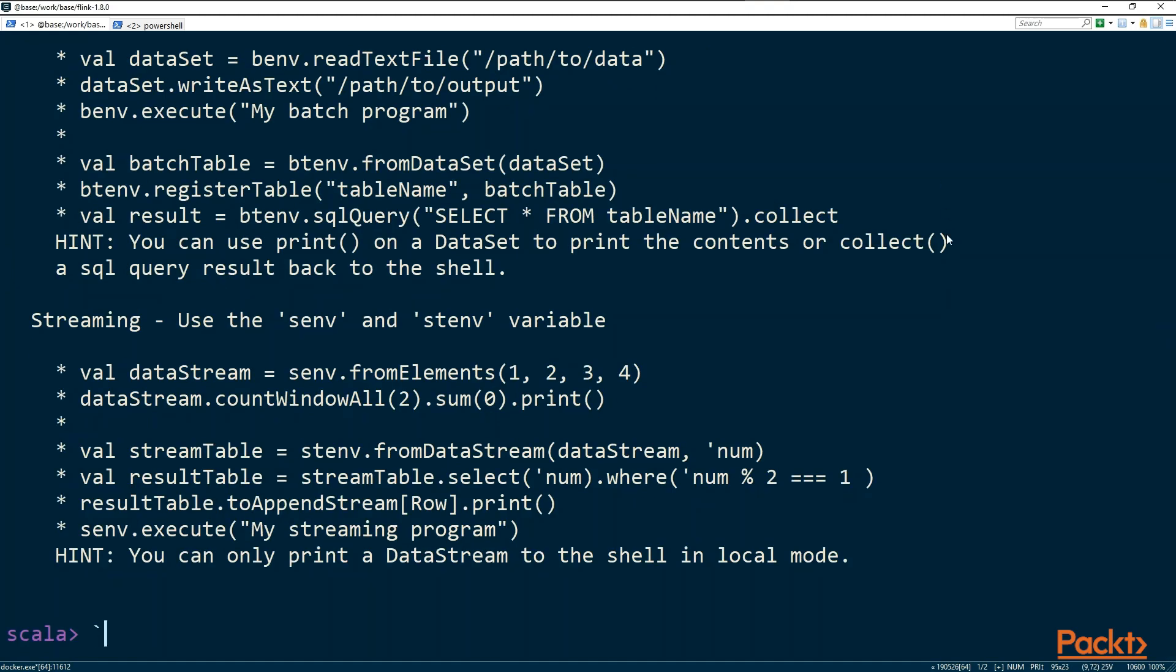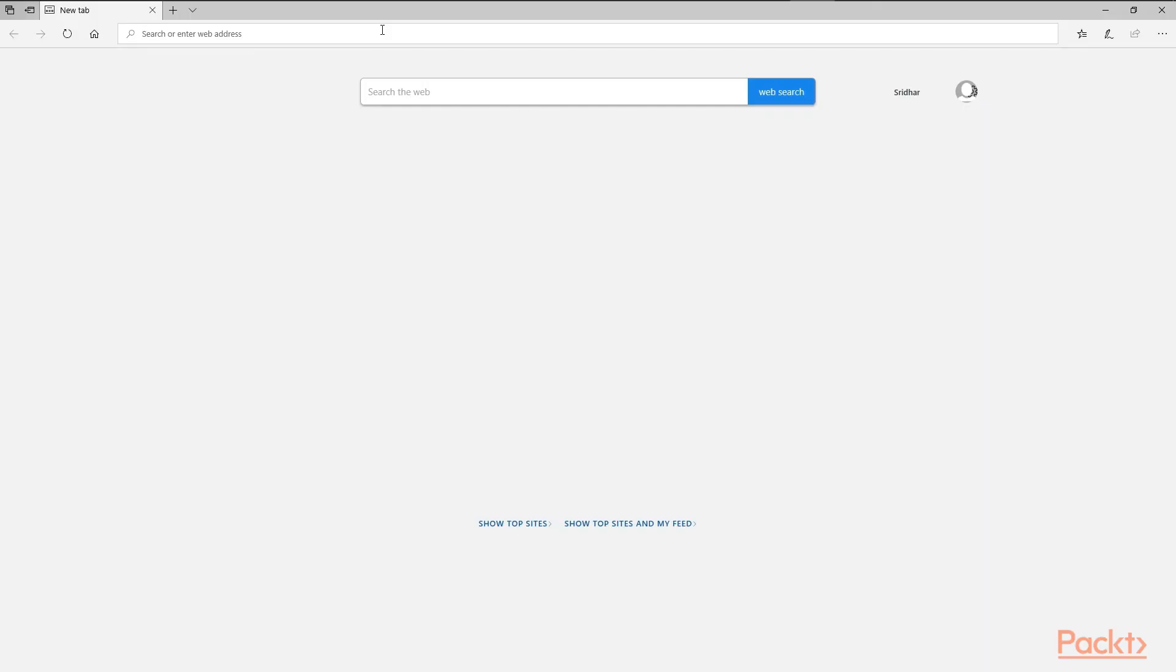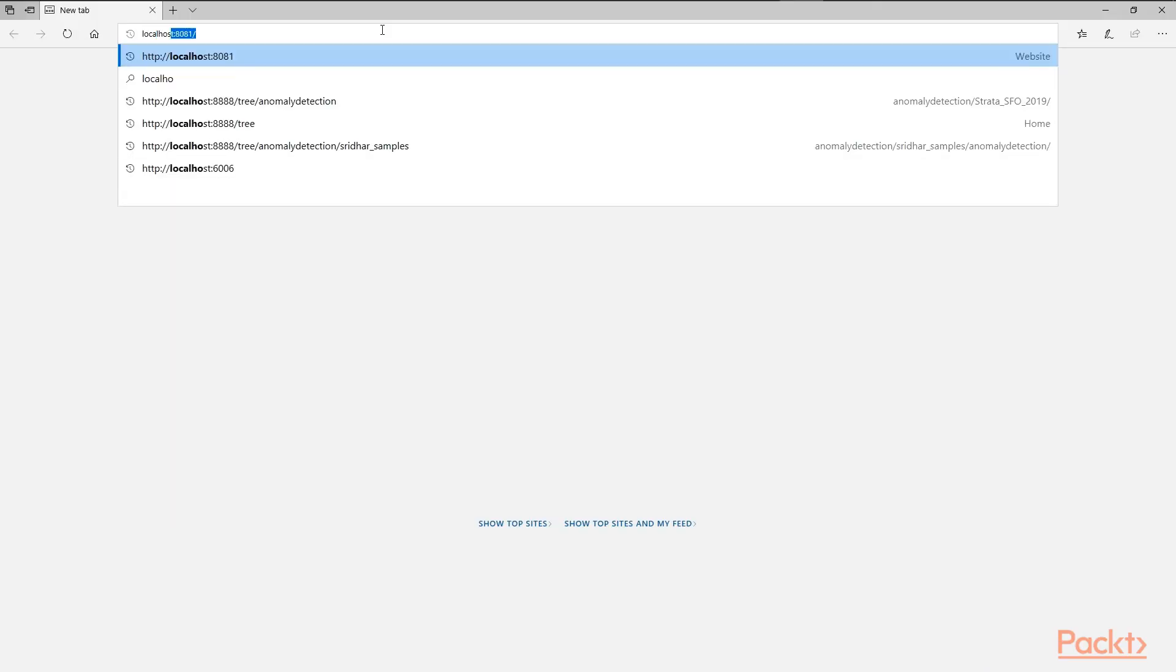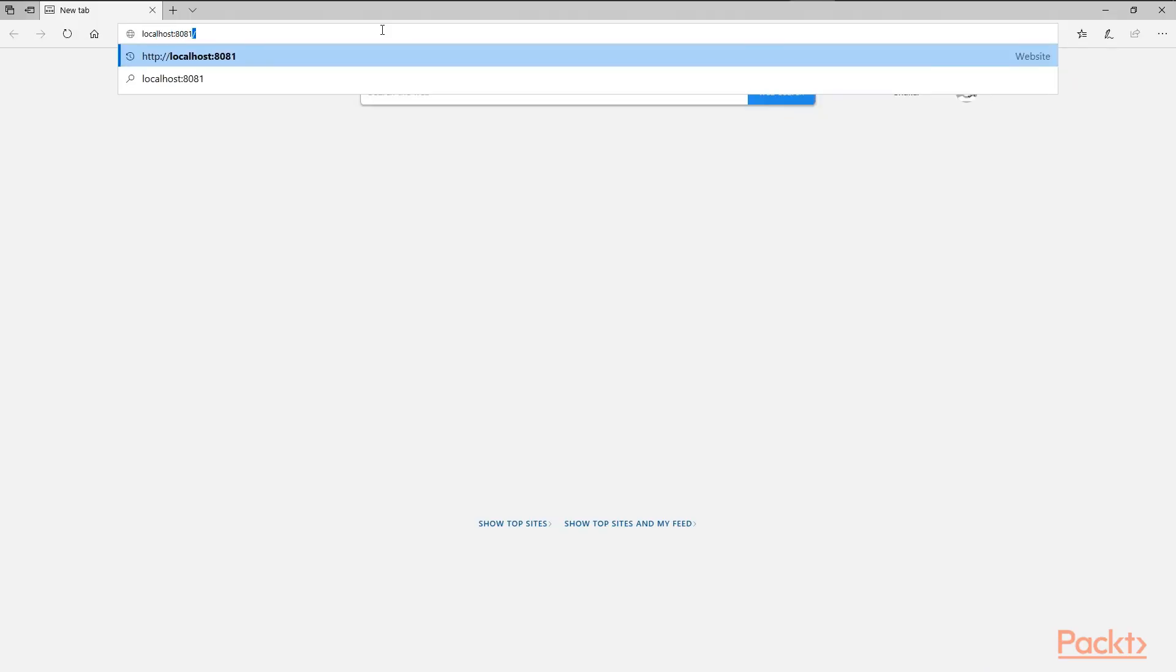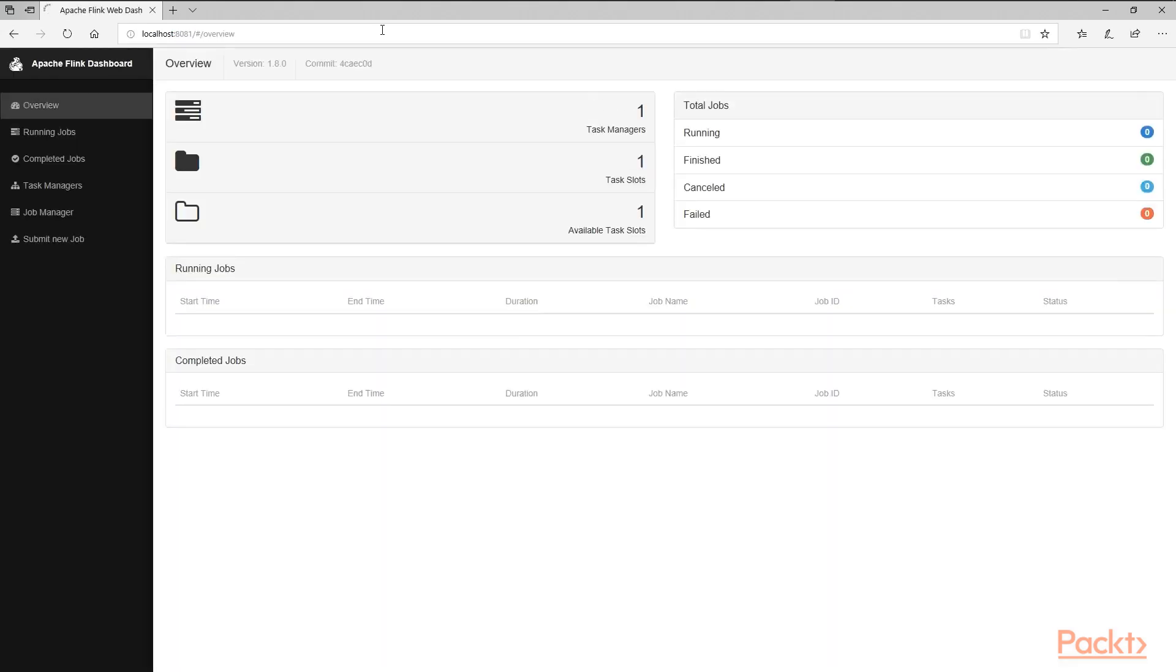Now we have a Flink shell ready to run any job. At the same time, it already started the UI console or portal for us. Open the browser and type in localhost 8081 as shown. As seen, the UI opens up on localhost 8081.